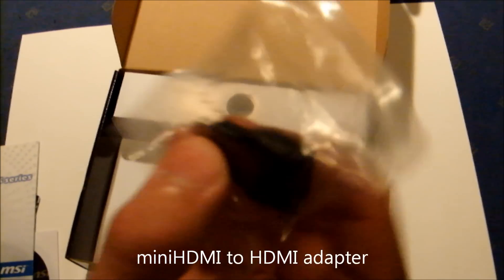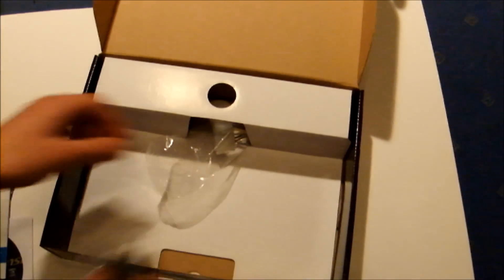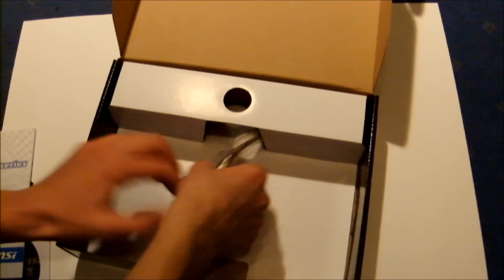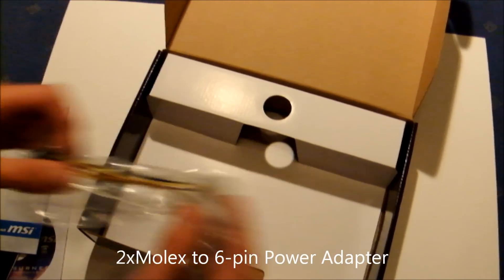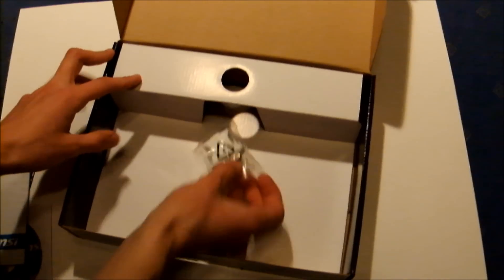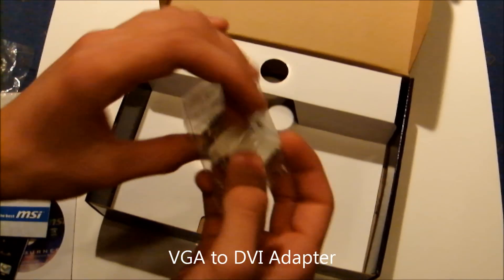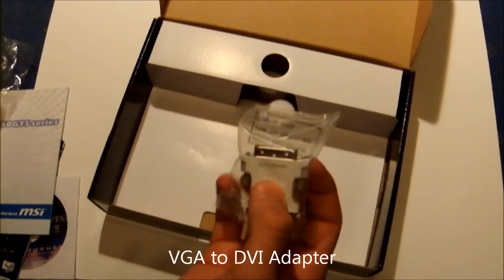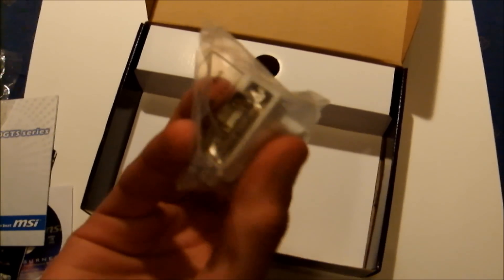Mini HDMI to HDMI converter, power adapter, and DVI to VGA adapter.